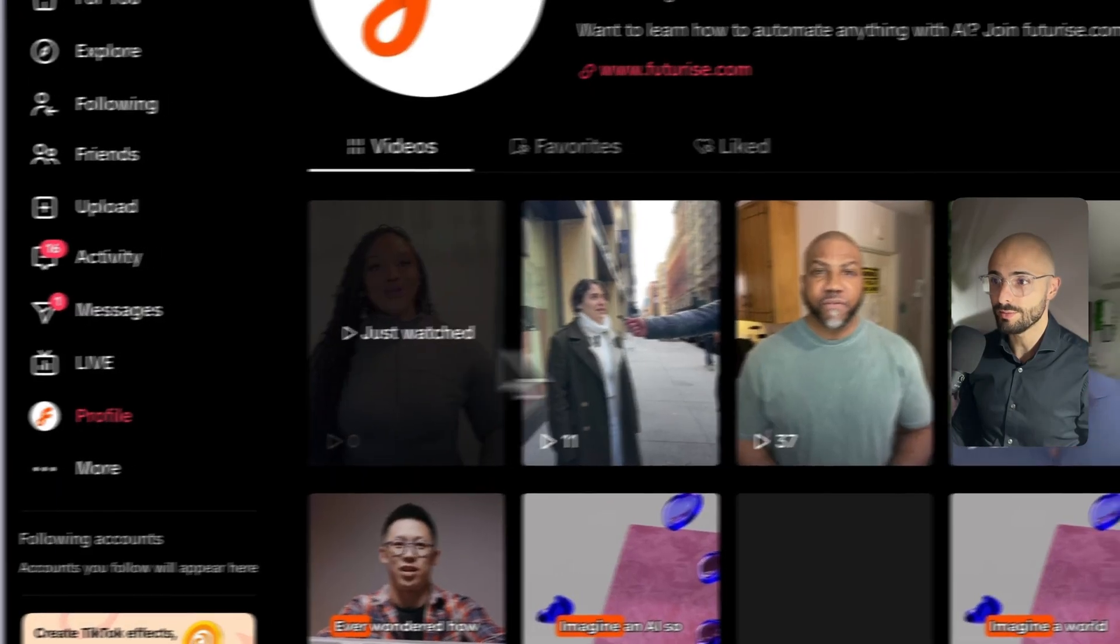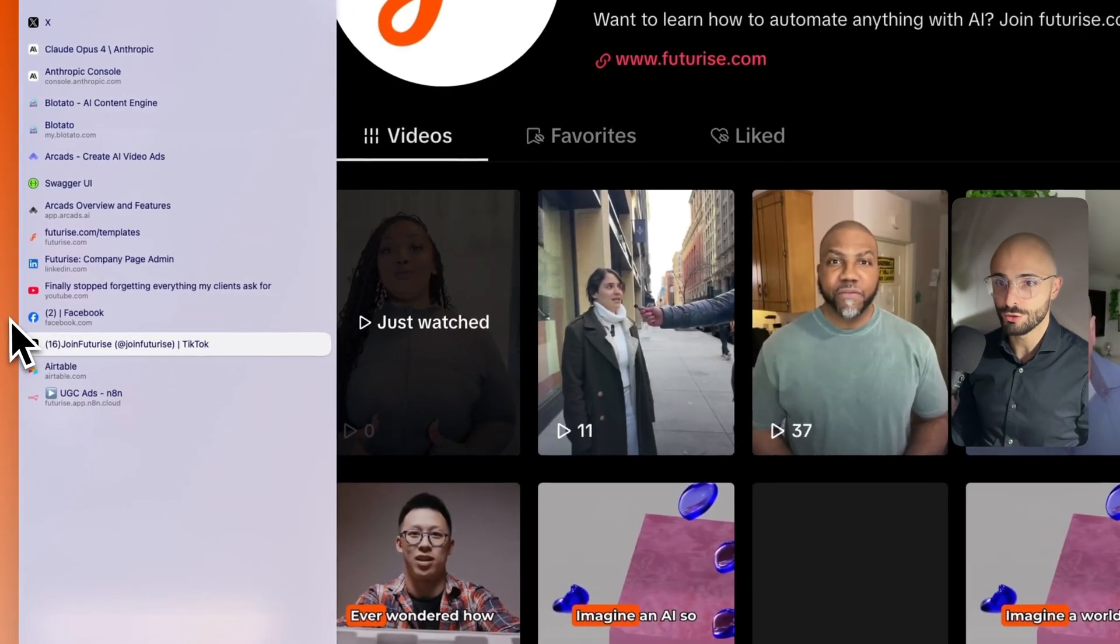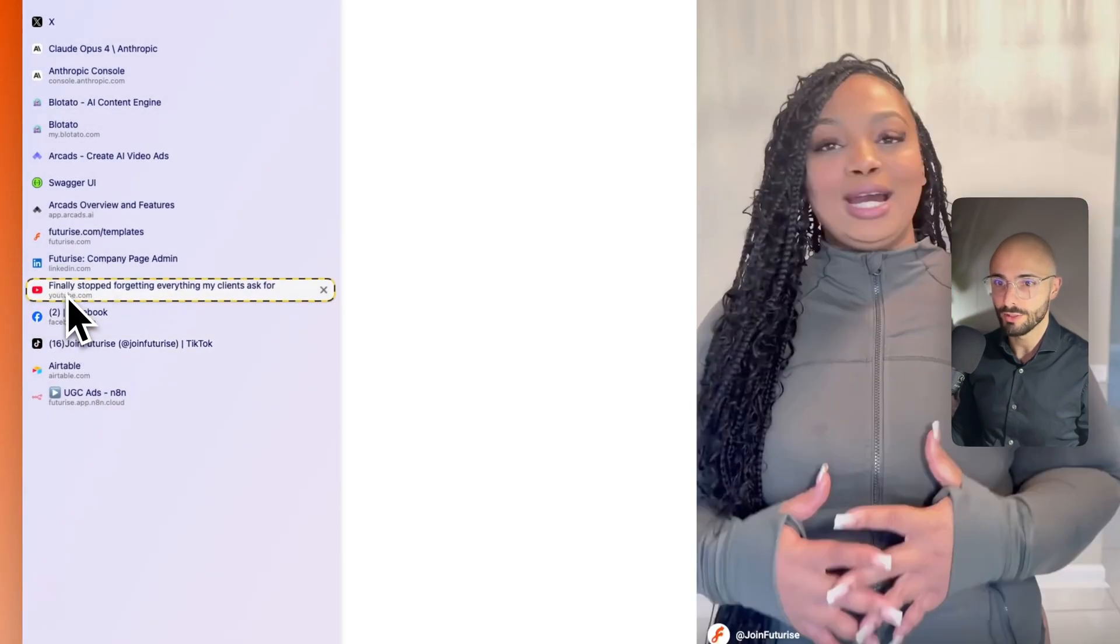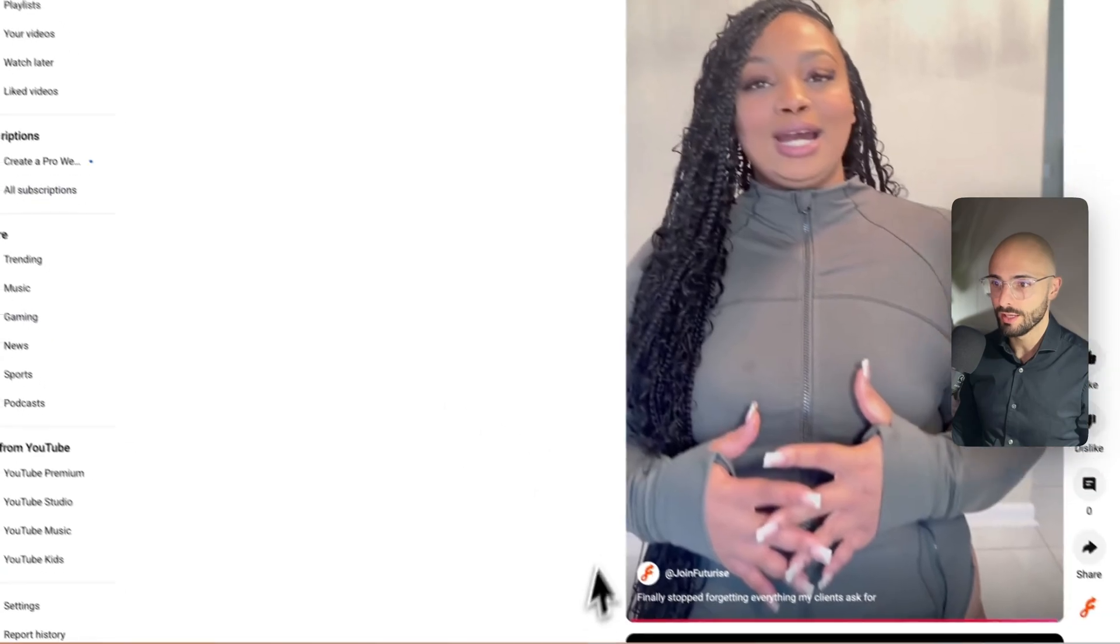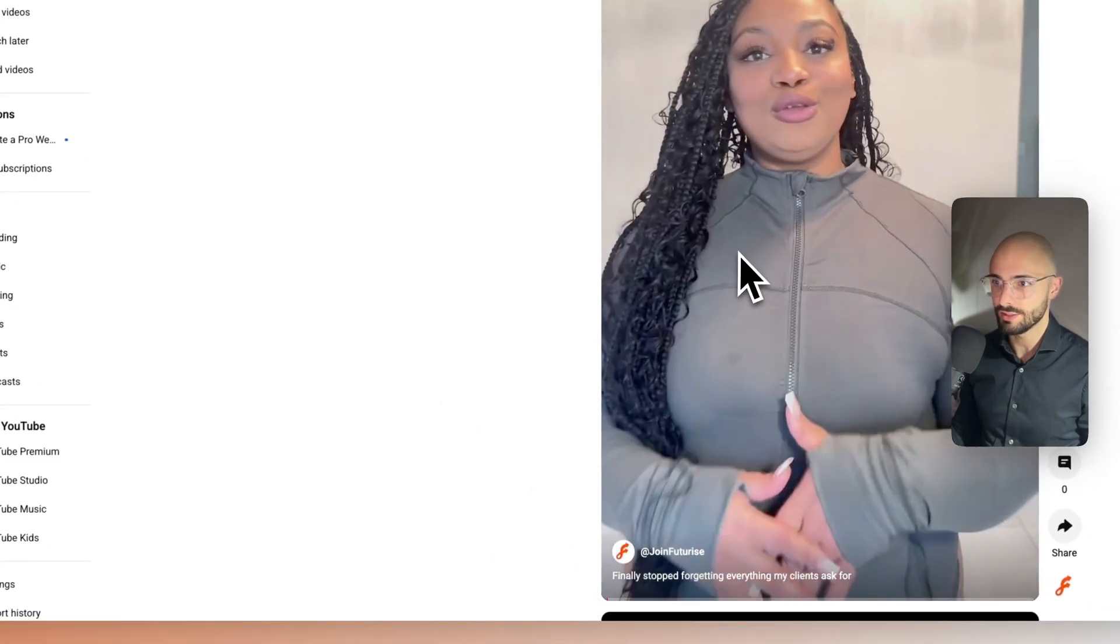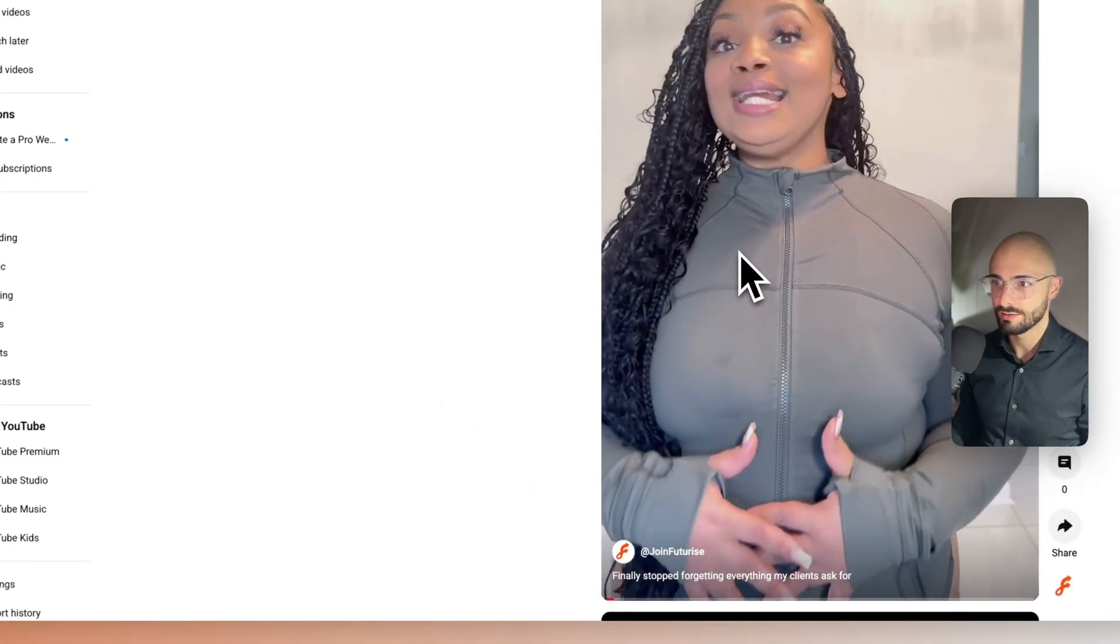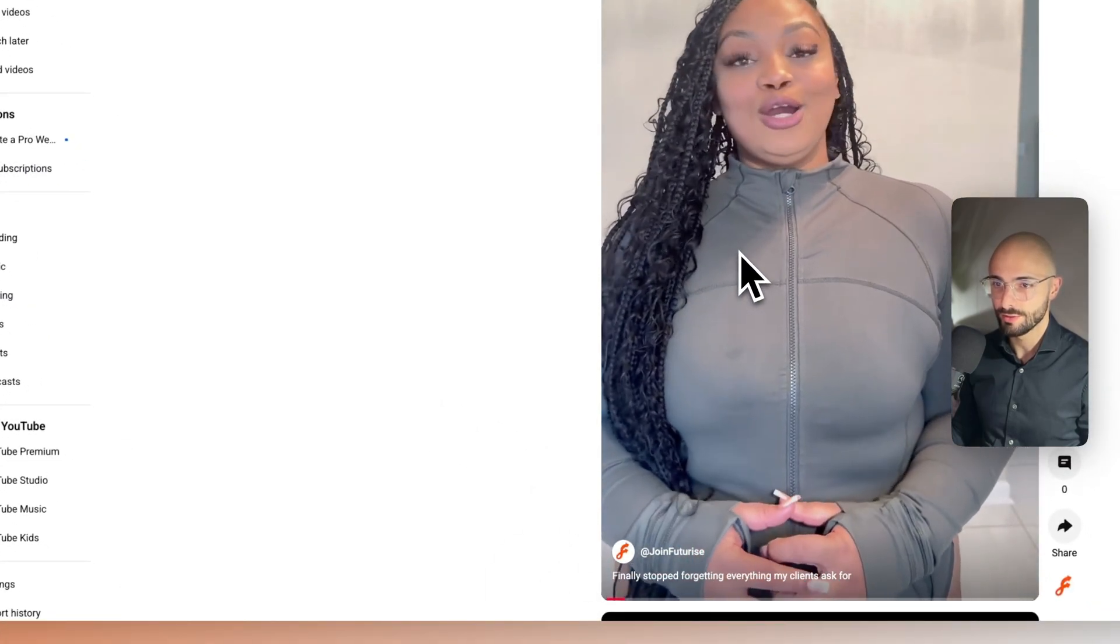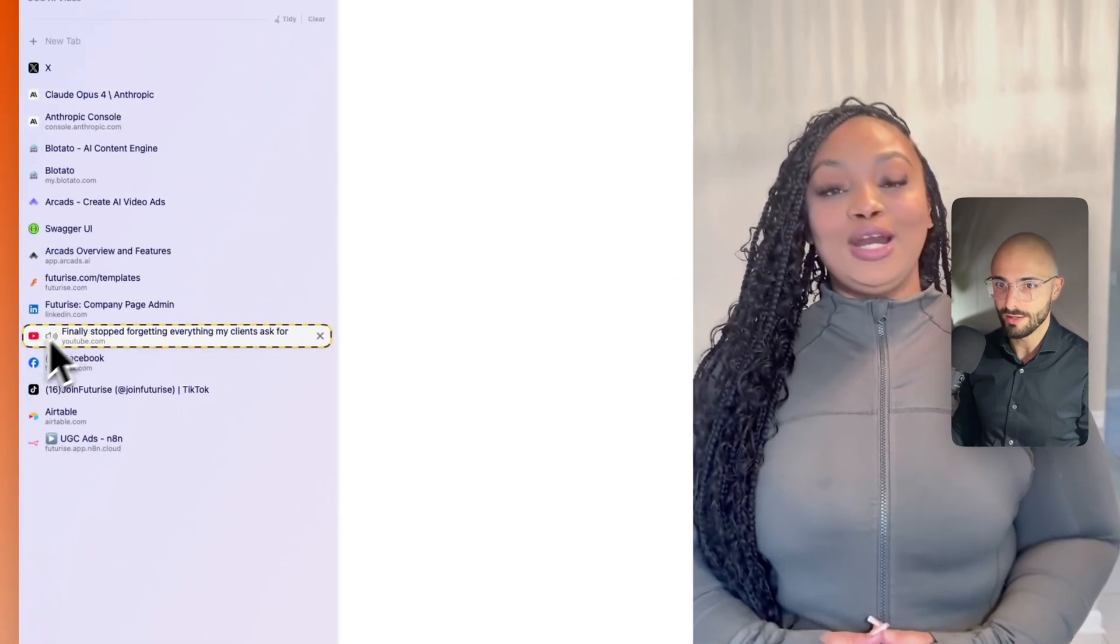It automatically posted to my Twitter, my Facebook, my YouTube, and you can see how realistic this is. You know that panic when a client asks about something they mentioned weeks ago? How cool is that, right?